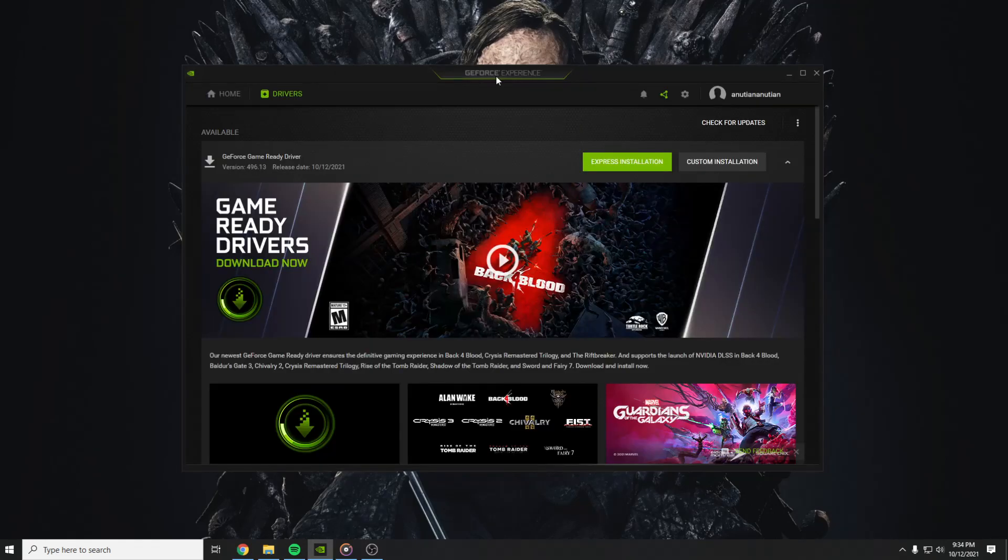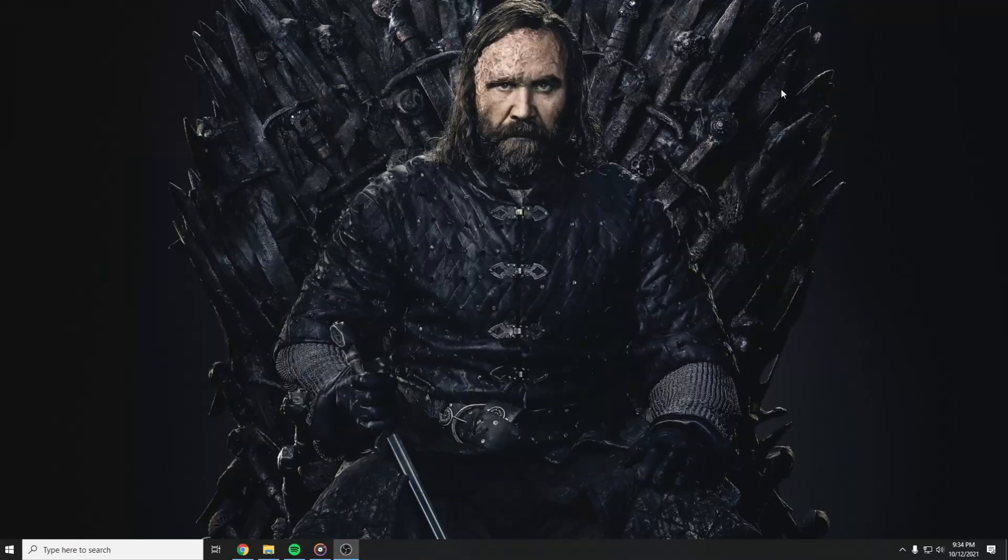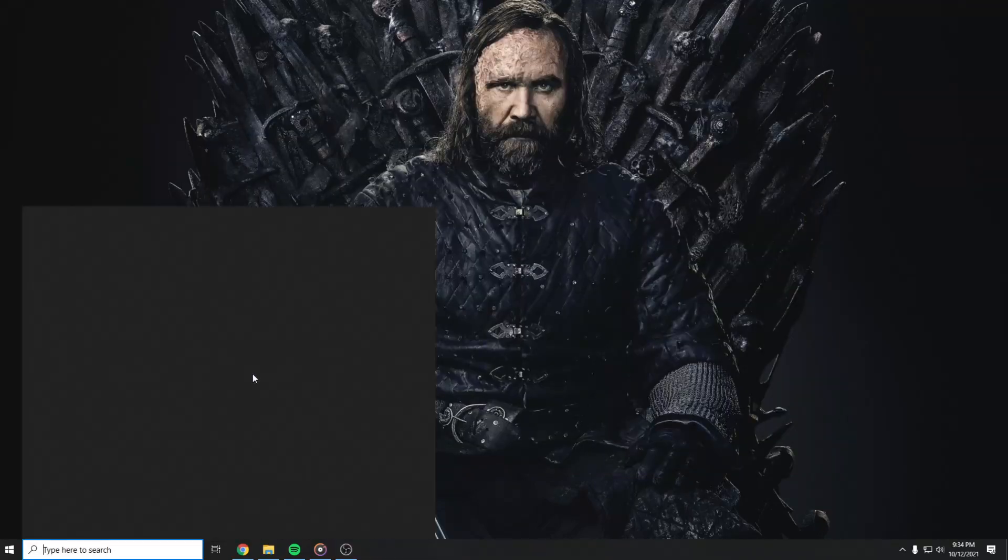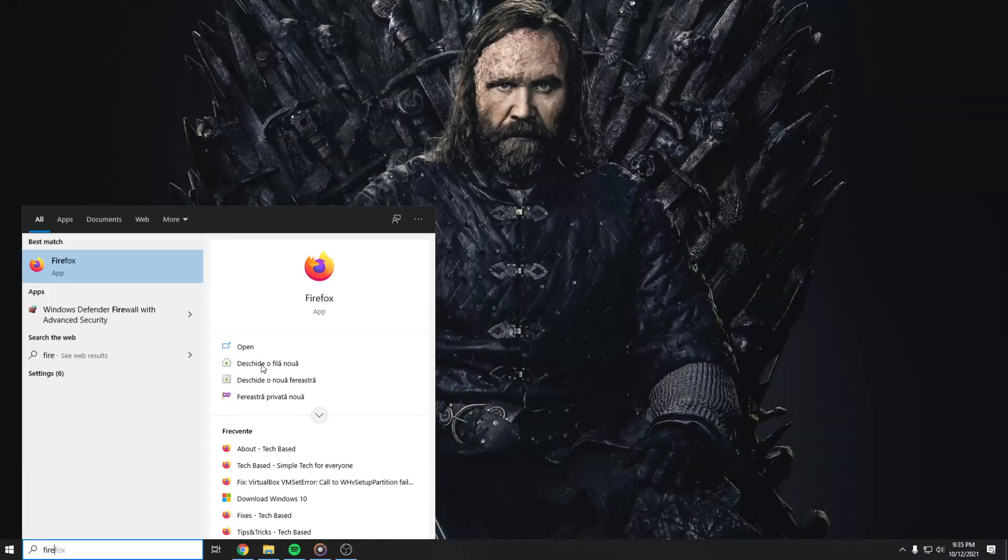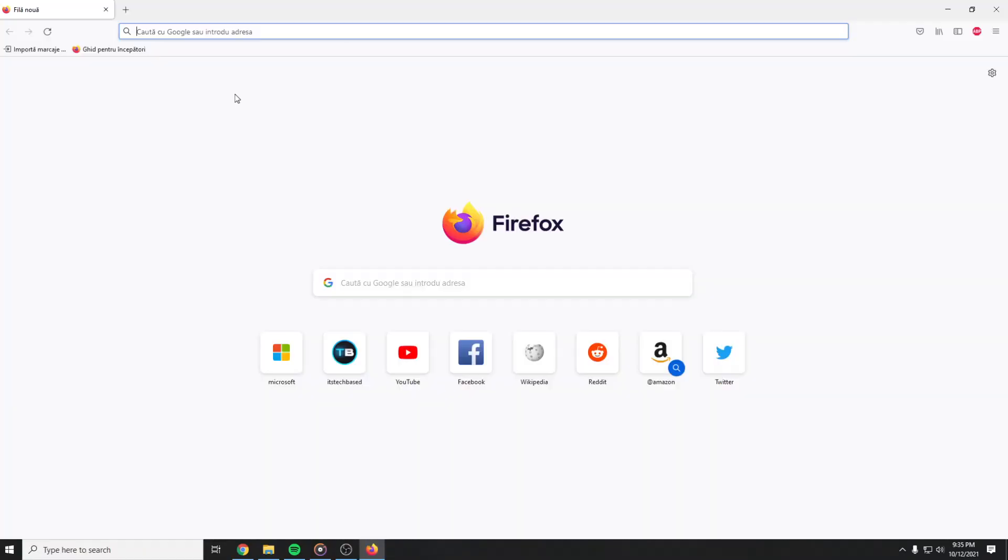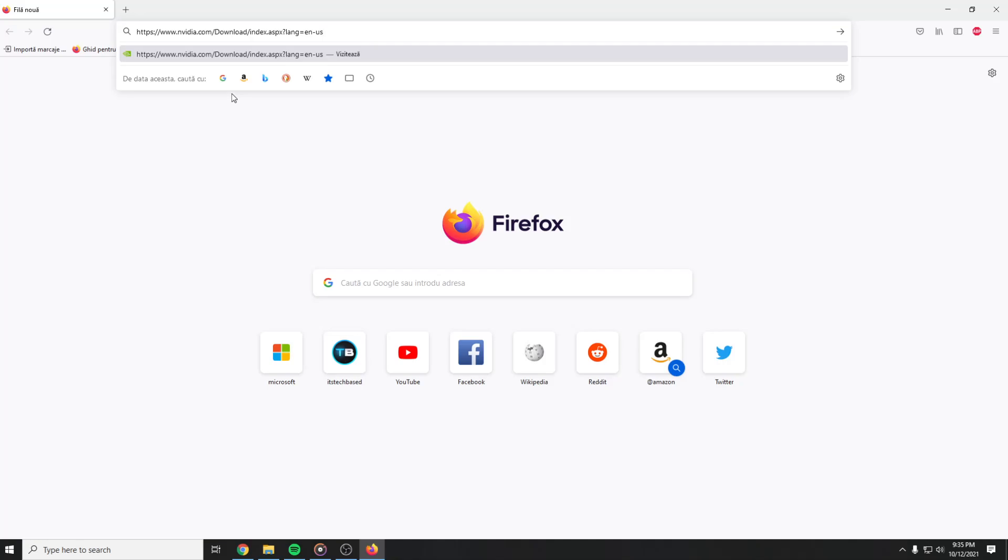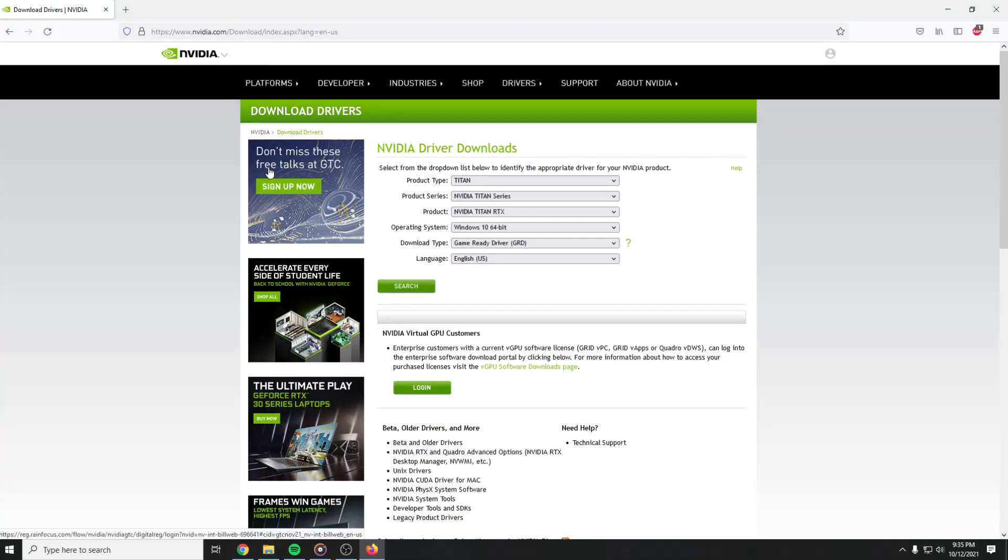So you have to close GeForce Experience for now and open up a new browser. In the browser, you have to put in this link here that you're going to find in the description of this video. Here you have to find your graphics card and download the latest driver for it.